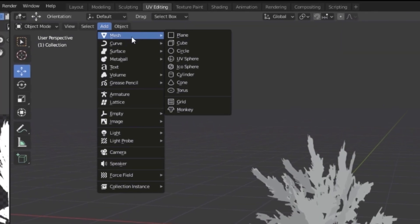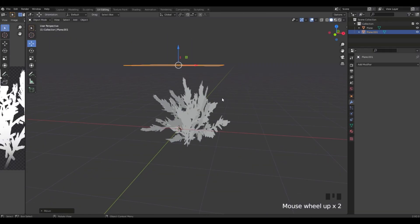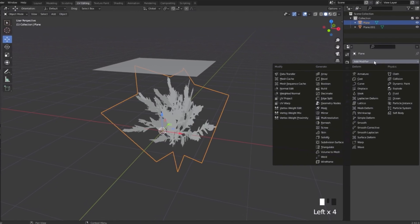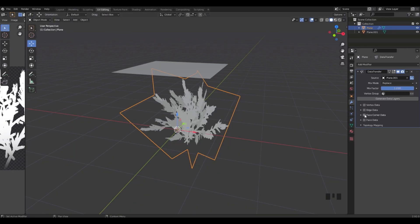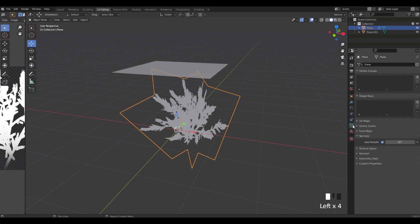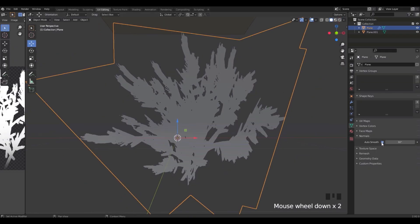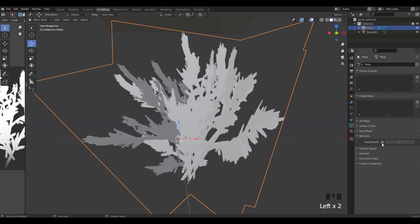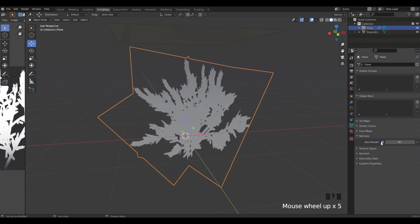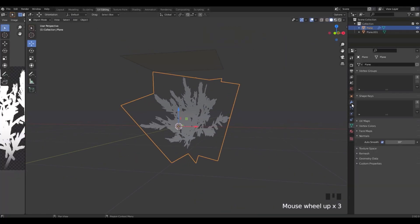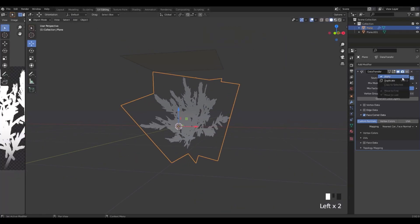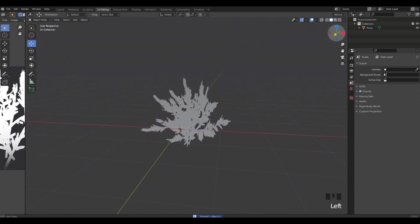Now one more secret thing: click Add Mesh, then Plane. Select our plant, click the wrench icon, Add Modifier, Data Transfer. Click the eyedropper and click the plane. Check the square next to Face Corner Data, click the arrow next to Custom Normals. Then click the green triangle and check Auto Smooth on. This just flattens the shading — I prefer it because I don't like those little shadows. Then go back to the wrench, apply the modifier, and delete the plane.